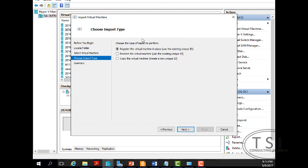Now I could use the same one or copy the one. If I pick register, the first choice, I can only import it one time. This one will create a new unique ID, but it does take longer.